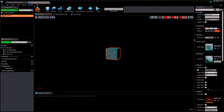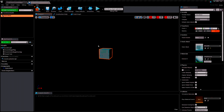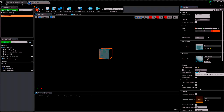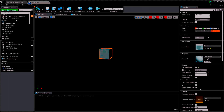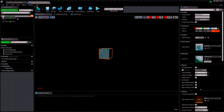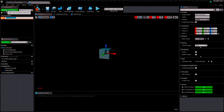We can't activate physics without it being the root component — it won't work. So you have to attach it, assign a mesh, and then simulate physics. The linear damping and angular damping I'm going to set to five. Then I want to add a physics thruster and an arrow component.